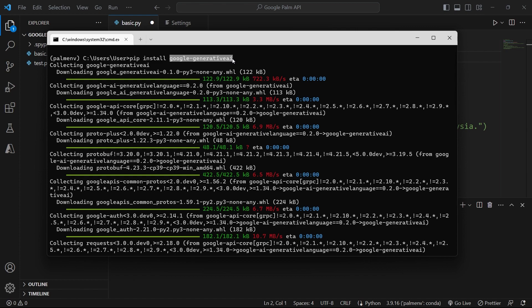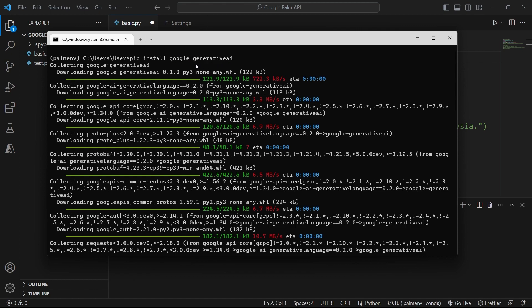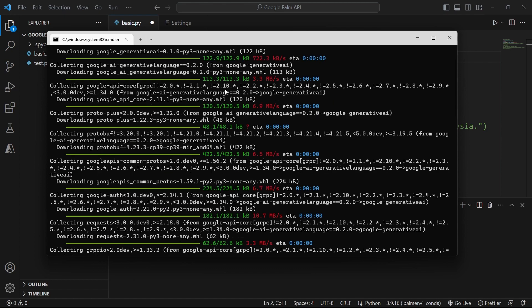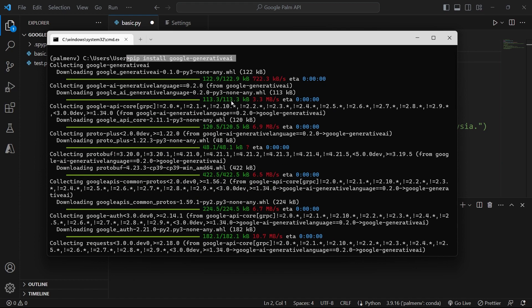If you want to use the Palm API, you need to install the Google Generative AI package. For this, you need to run pip install and then the name of the package. The name of the package is google-generativeai in one word. So once you run this command, it's going to download all the modules for this package. It doesn't take too long, so just leave it.